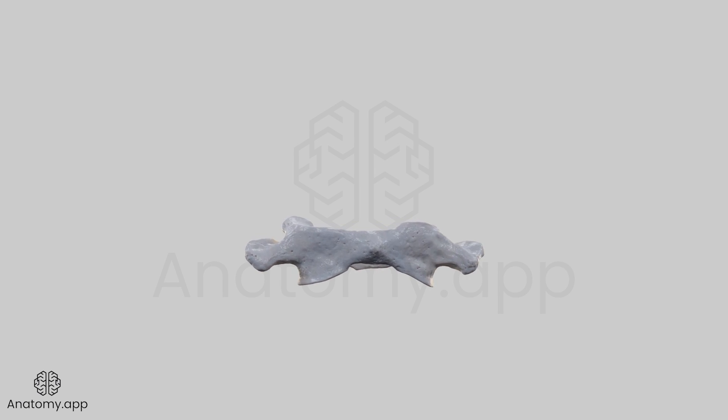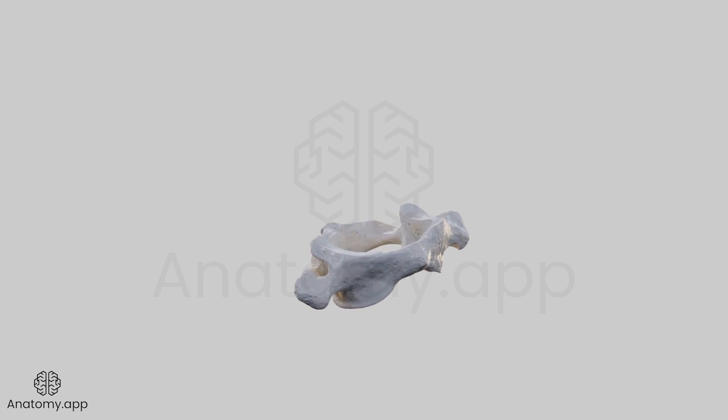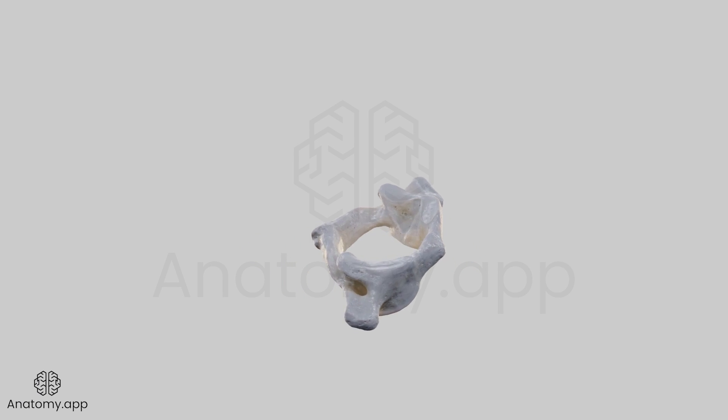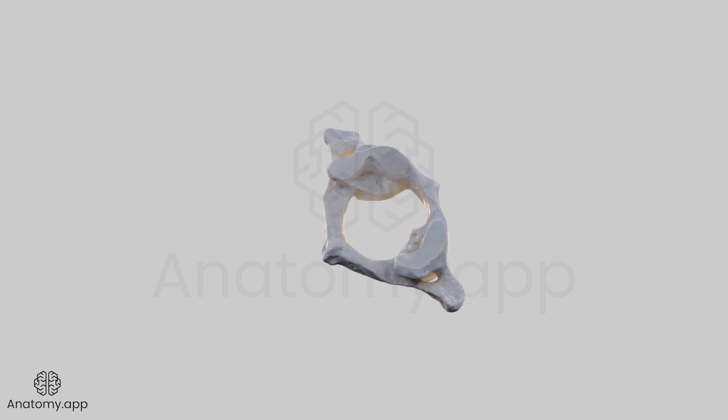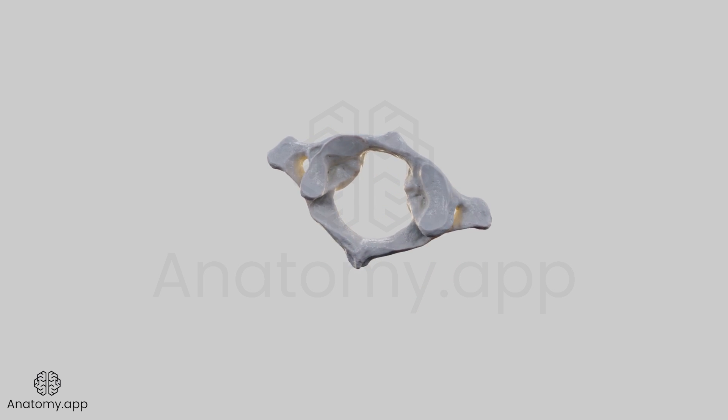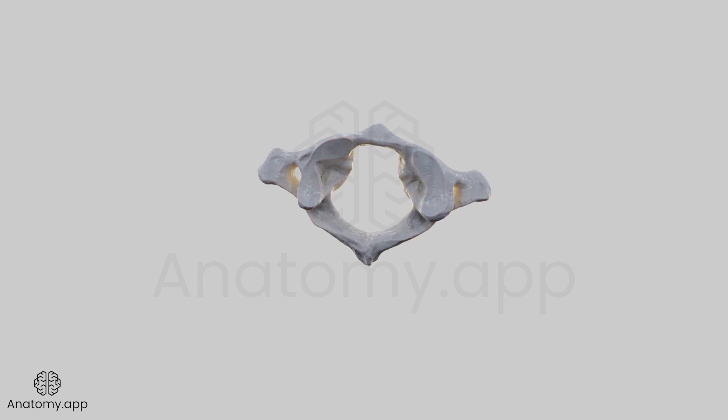The atlas, C1, is the first cervical vertebra, and its major distinguishing feature is the lack of a vertebral body and a spinous process.